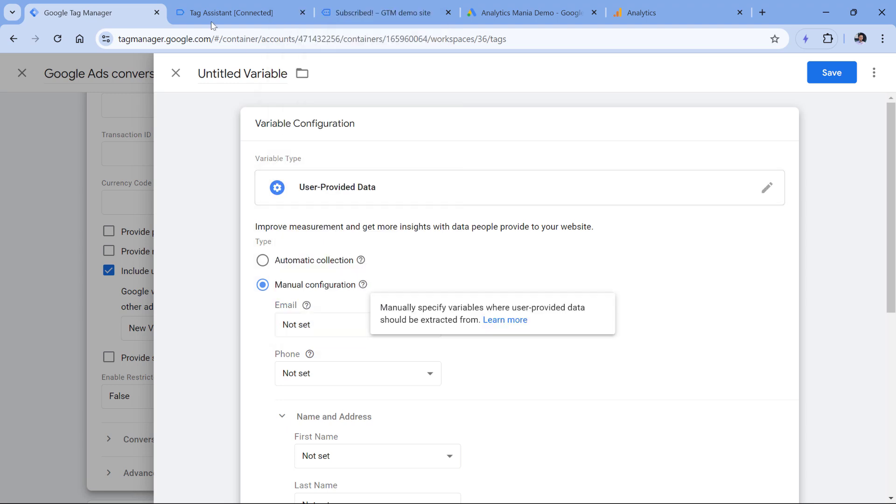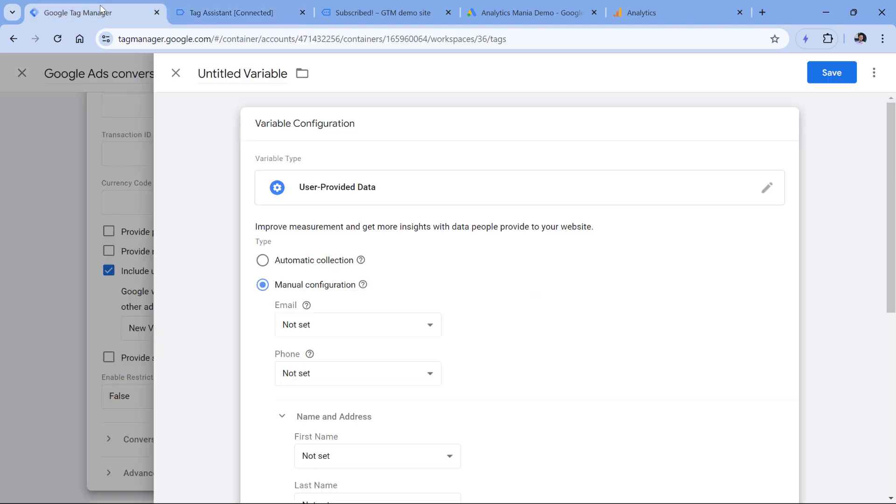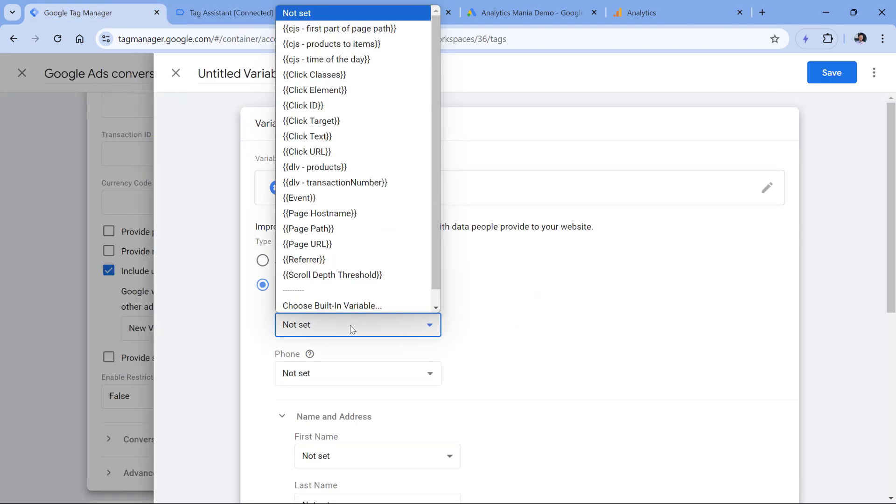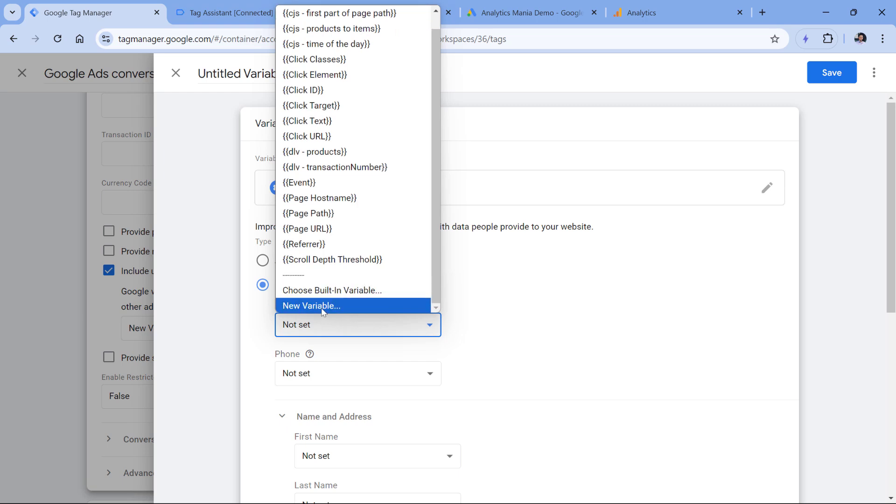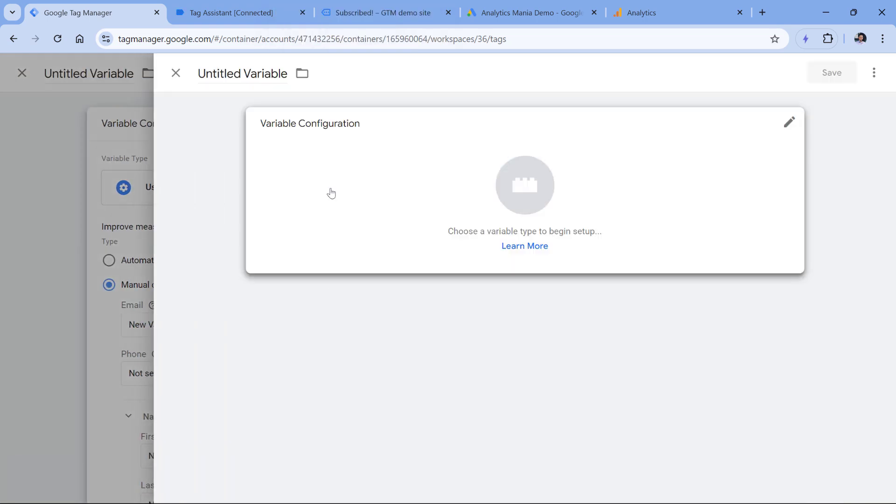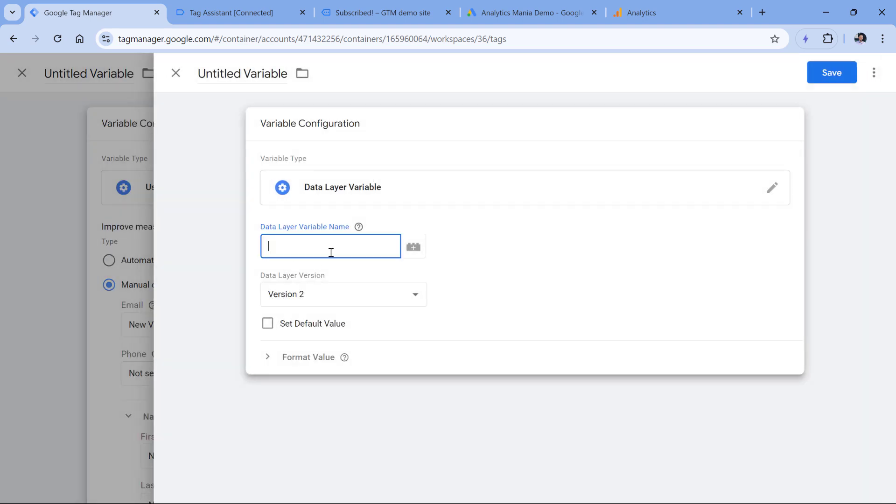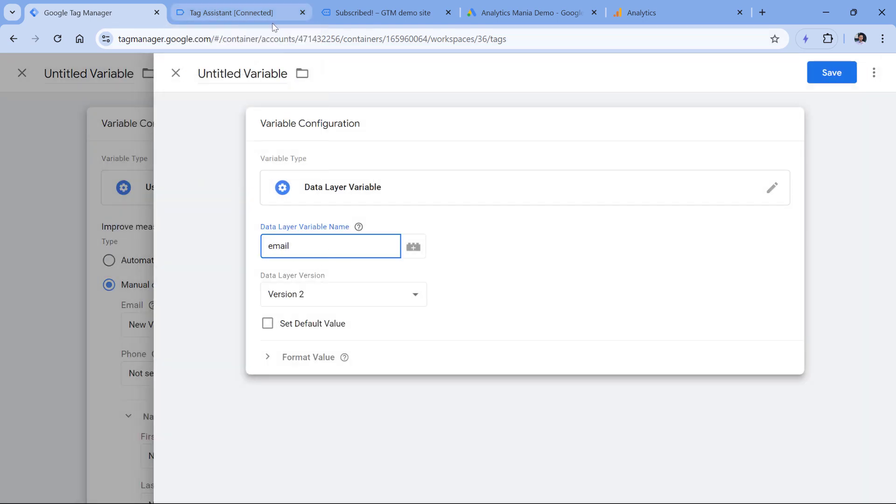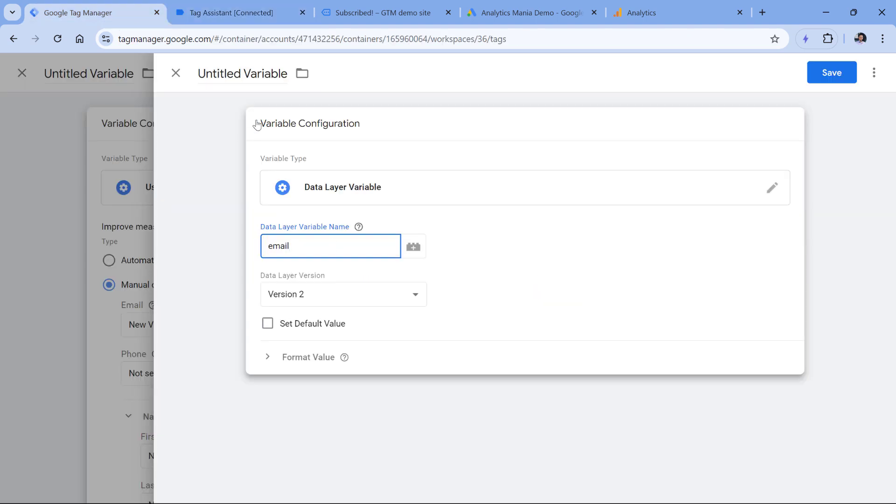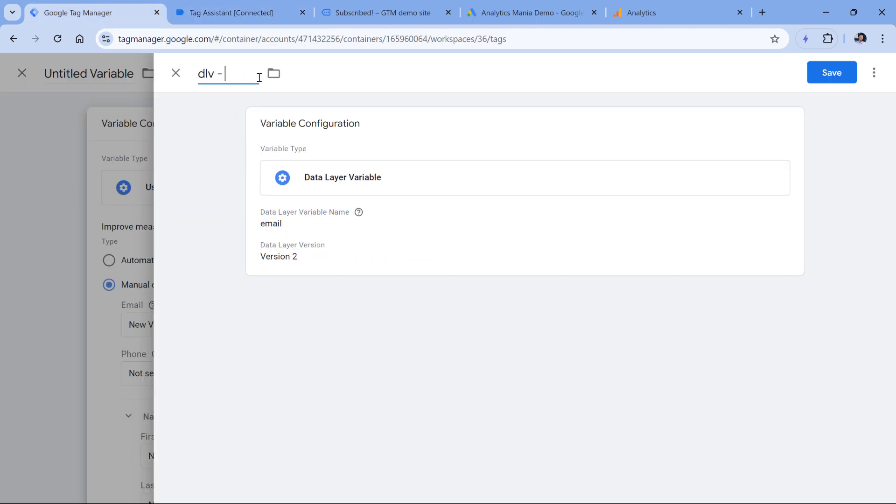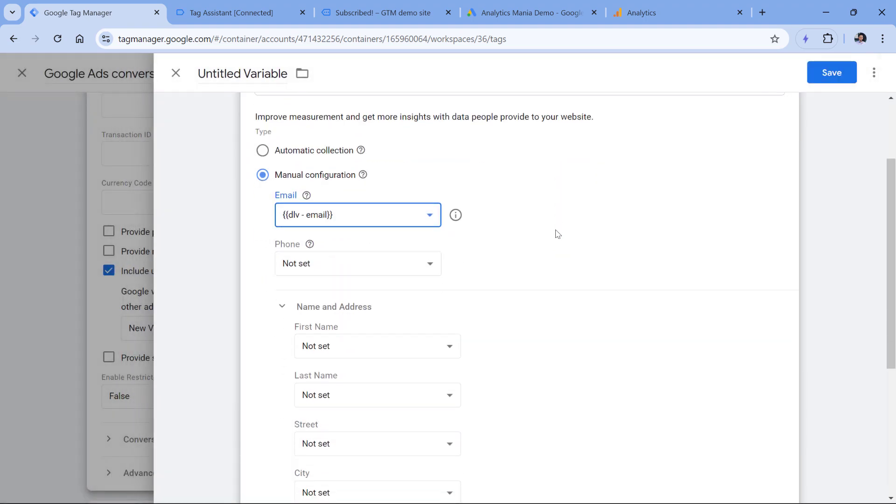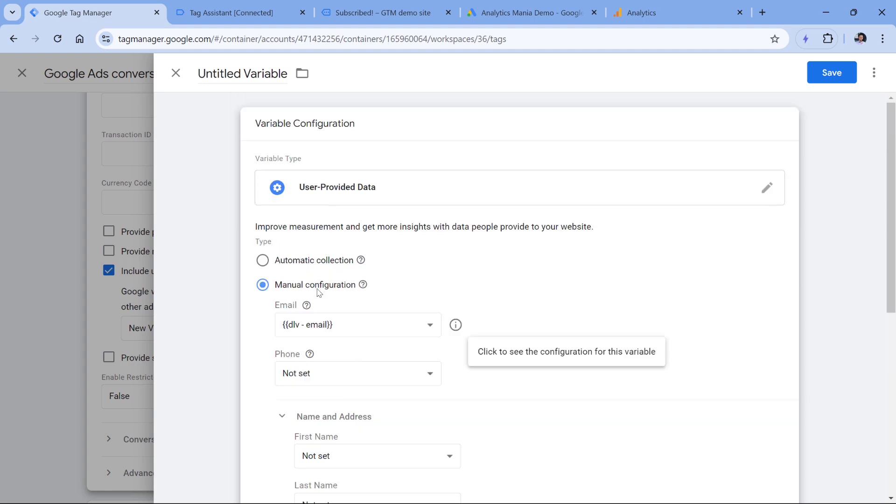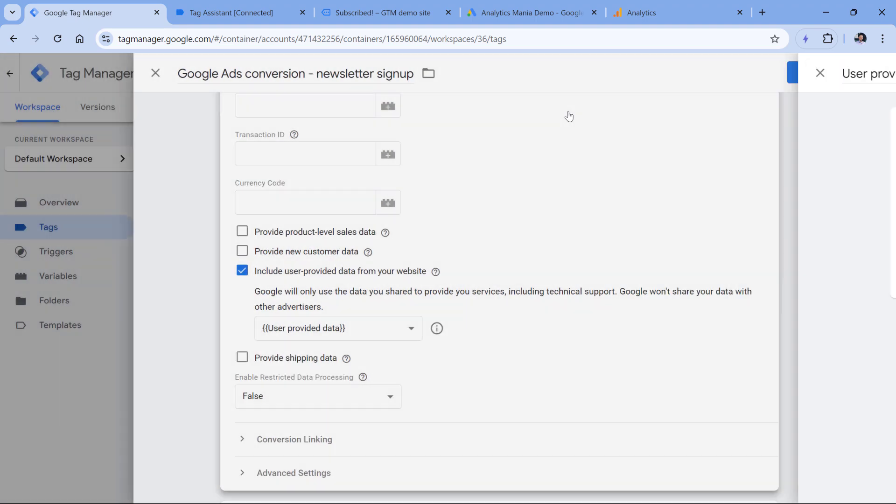I don't have that variable yet, but I can create a new one. That's why I will click new variable right here, then click variable configuration data layer variable. And here I will enter email because that's what I have in the data layer, then let's name this variable and click Save. If you have more information, then you would need to create separate variables for each data point, let's say one variable for phone number one for first name and so on. And then once you have finished working with this user provided data variable, save it. We can name this user provided data, and then click Save.